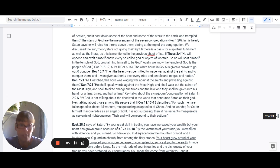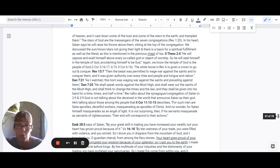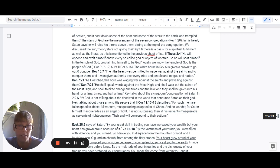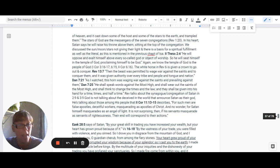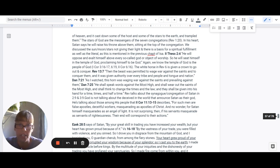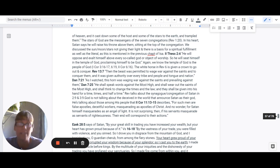So 2 Thessalonians 2:4 says he will oppose and exalt himself above every so-called God or object of worship. So he will seat himself in the temple of God, proclaiming himself to be God. Again, we know that the temple of God is the people of God. We know this from 1 Corinthians 3:16-17, 1 Corinthians 6:19, 2 Corinthians 6:16.